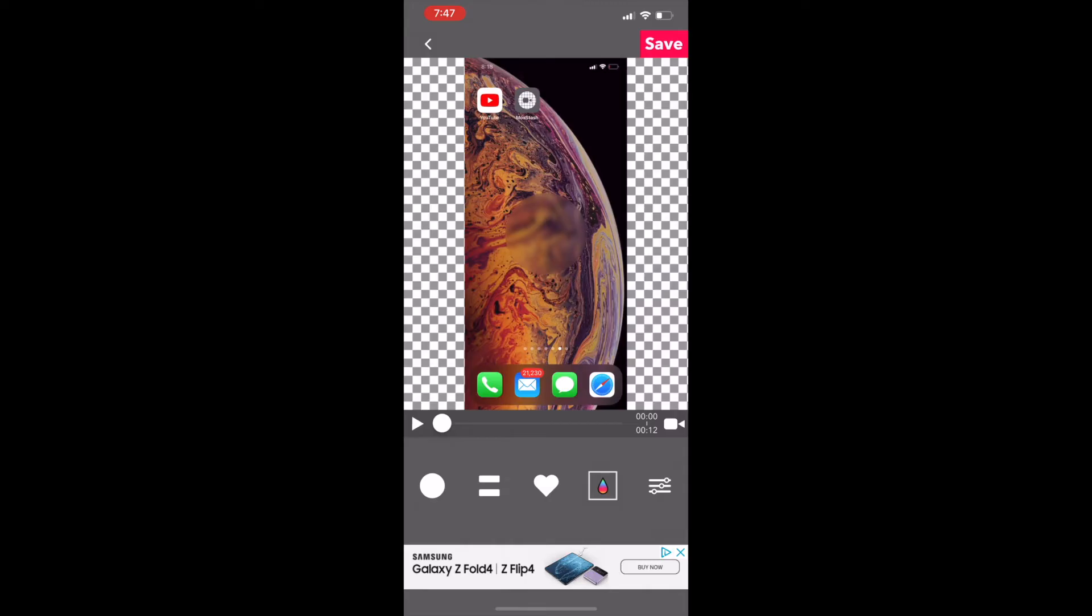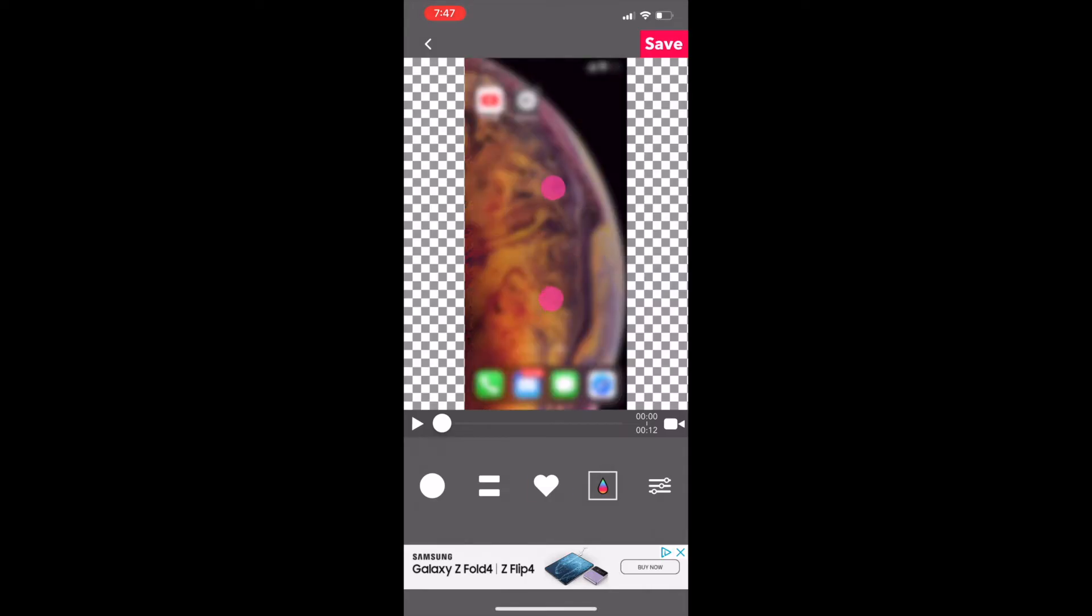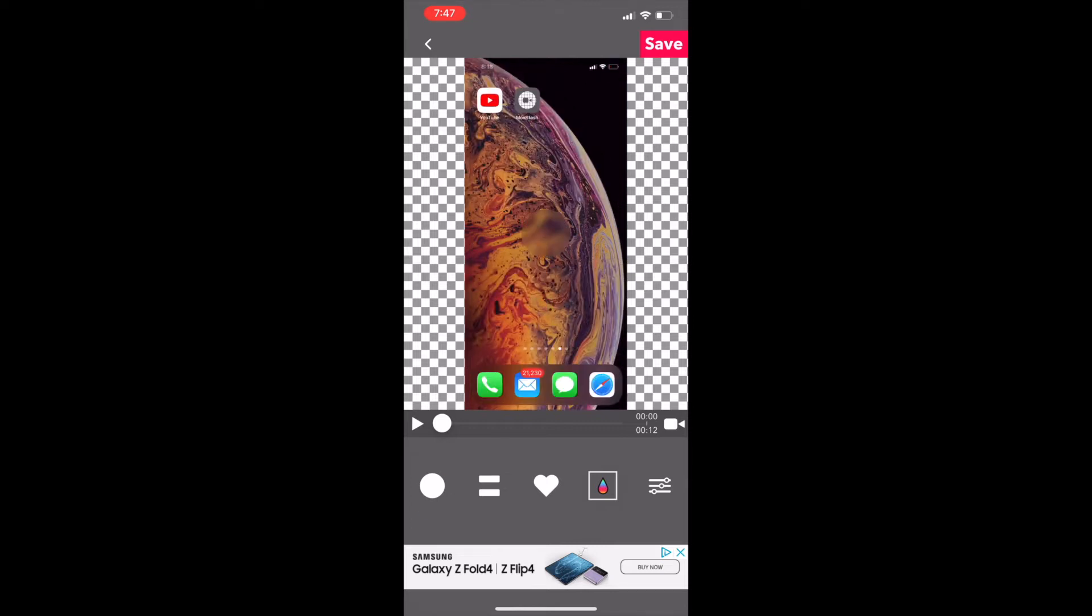You have three different shapes to choose from. The circle, the heart, and this weird equal sign thing. I'm going with the circle for now. You can pinch to resize and drag it to the position you want.